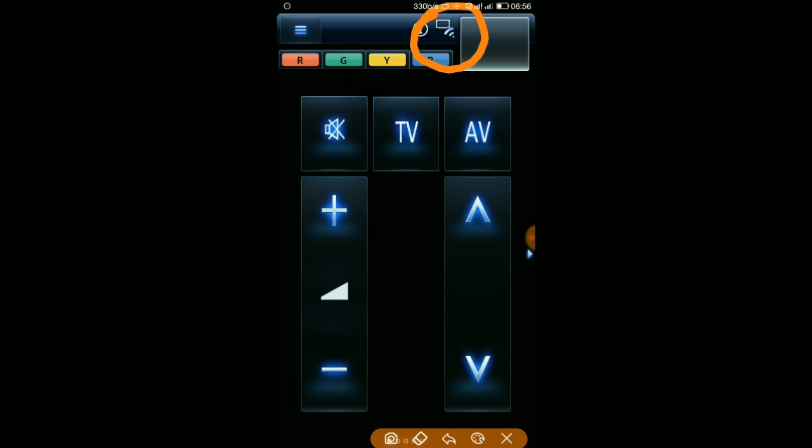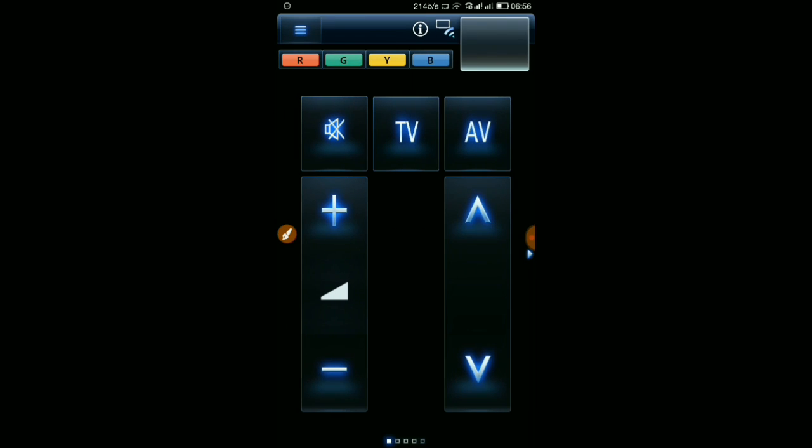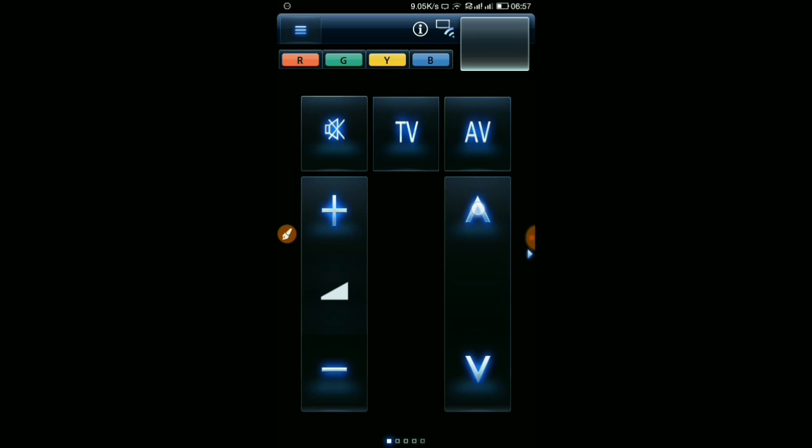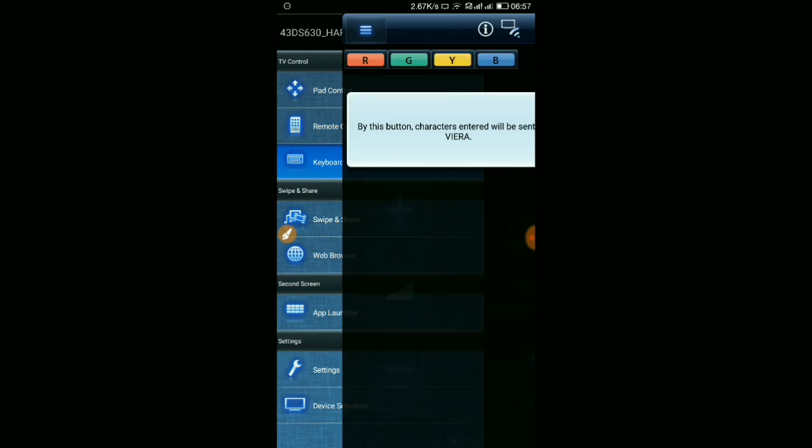You can start using whatever you want. Using remote control, you can change the channels, volumes. You can see I'm just increasing volume. You can hear music, AV, mute, everything.